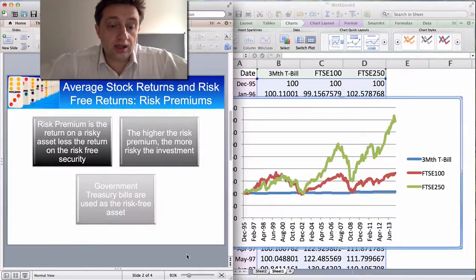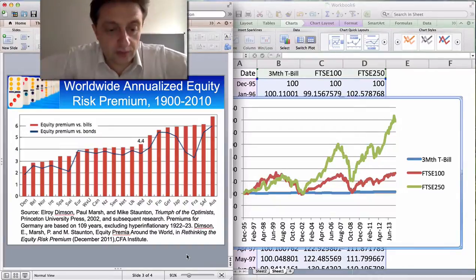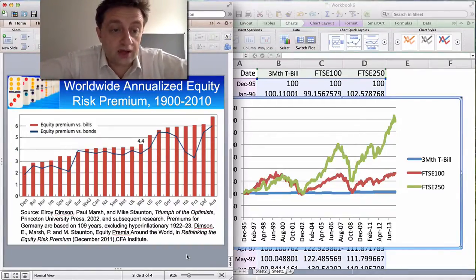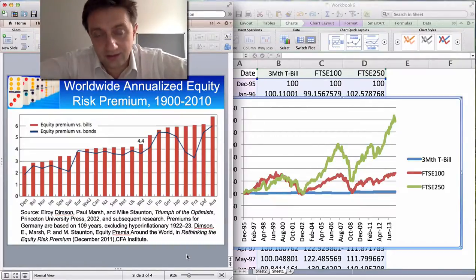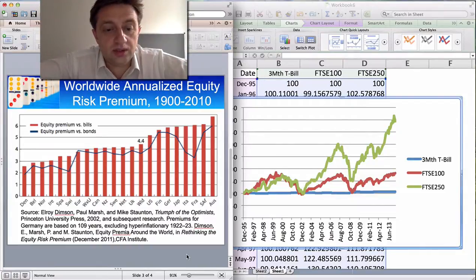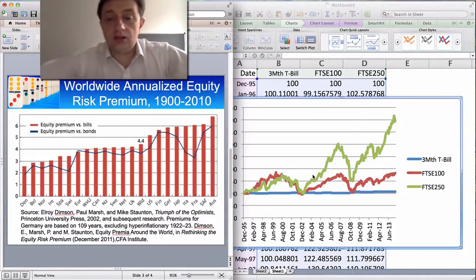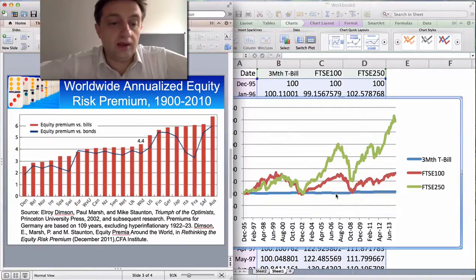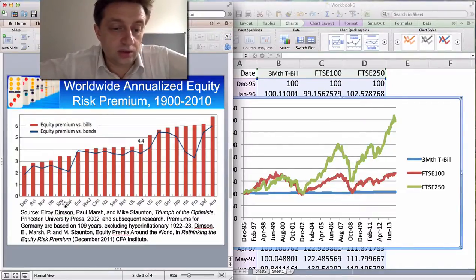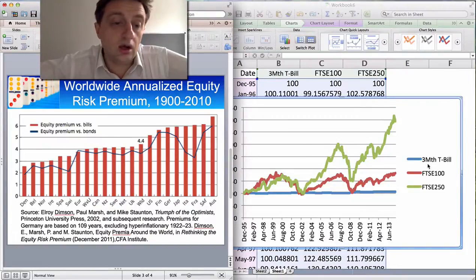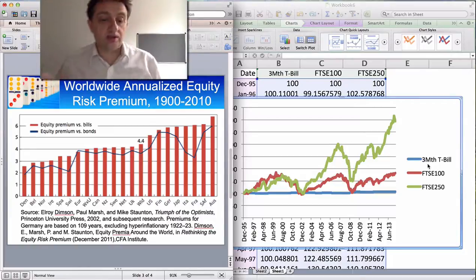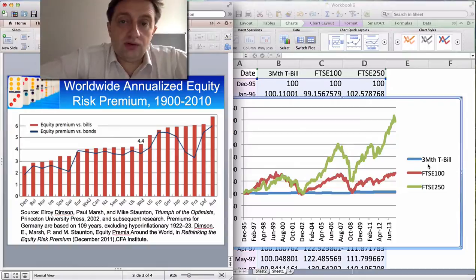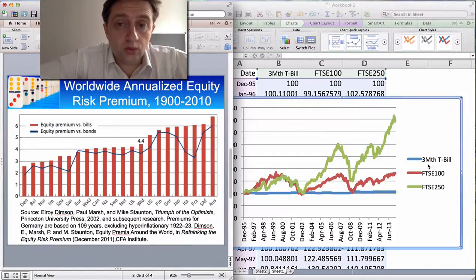And that leads us to our slides. I'm reprinting the graph from Dimson, Marsh and Staunton — it's the 2011 update on their 2002 paper, and you can see the reference at the bottom. What that does is look at the equity premium — the difference between the return on equity and the return on debt. You can see that for every single country studied, there was a positive equity risk premium, whether in comparison to bills or to bonds, which are longer term investments. Every single country studied shows a positive equity risk premium over the longer term, and that's a really important result in finance.